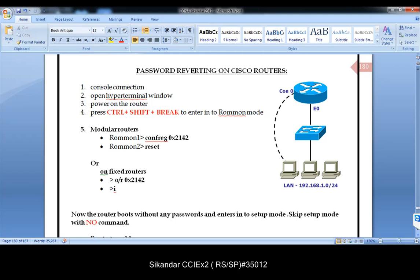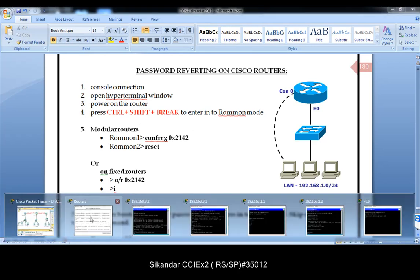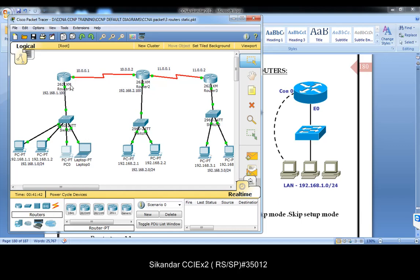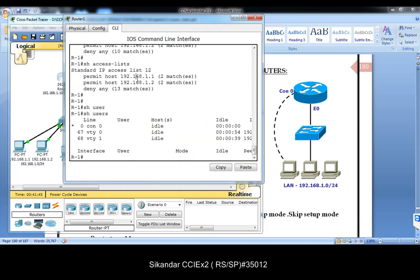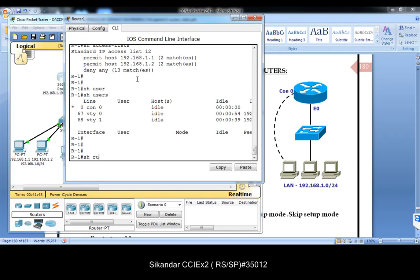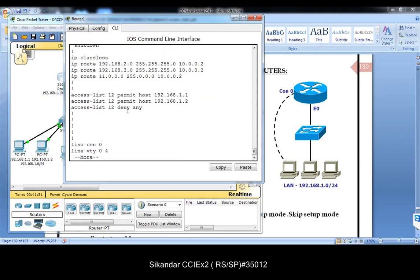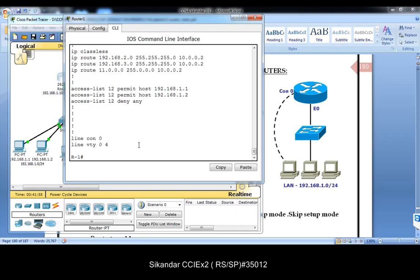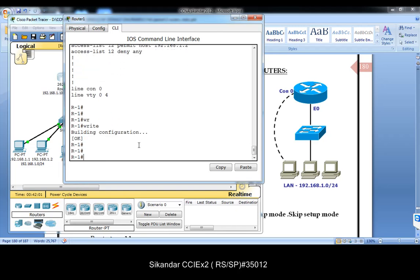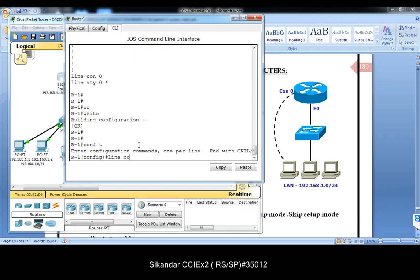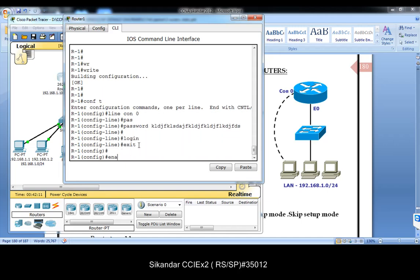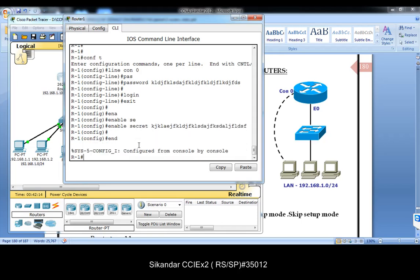Let's see how to revert the password on Cisco routers. Take an example where you have a router that is already pre-configured with some IP addresses, ACLs, and routing configurations. Assume there is a console password and an enable password which you don't remember.